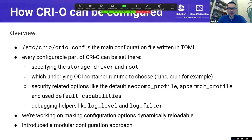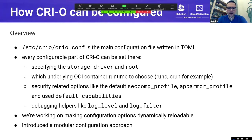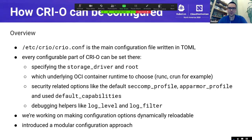I'd like to talk about the basic configurations of CRI-O. Most people will look at /etc/crio/crio.conf, which is the main configuration file written in TOML. Every configurable part of CRI-O can be set there. Everything adjustable via the CLI can also be done in this configuration file. For example, we can specify the storage driver and the storage route, and we can also set which underlying OCI runtime should be chosen — for example, switching from RunC to CRUN.